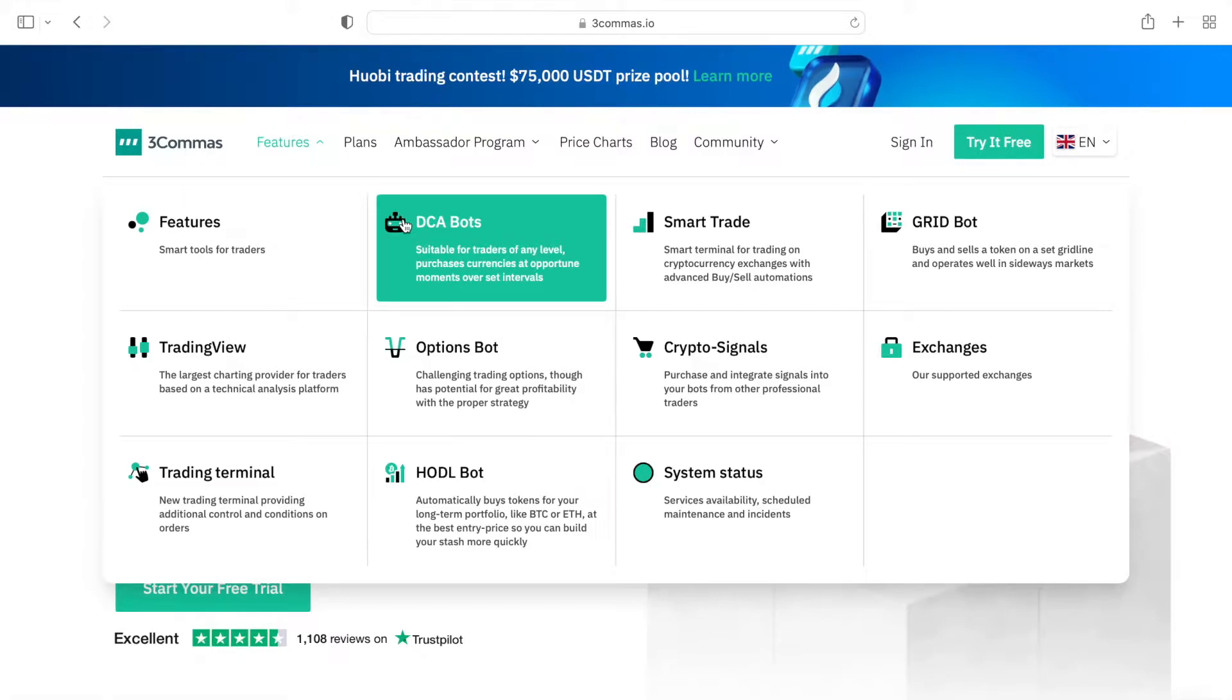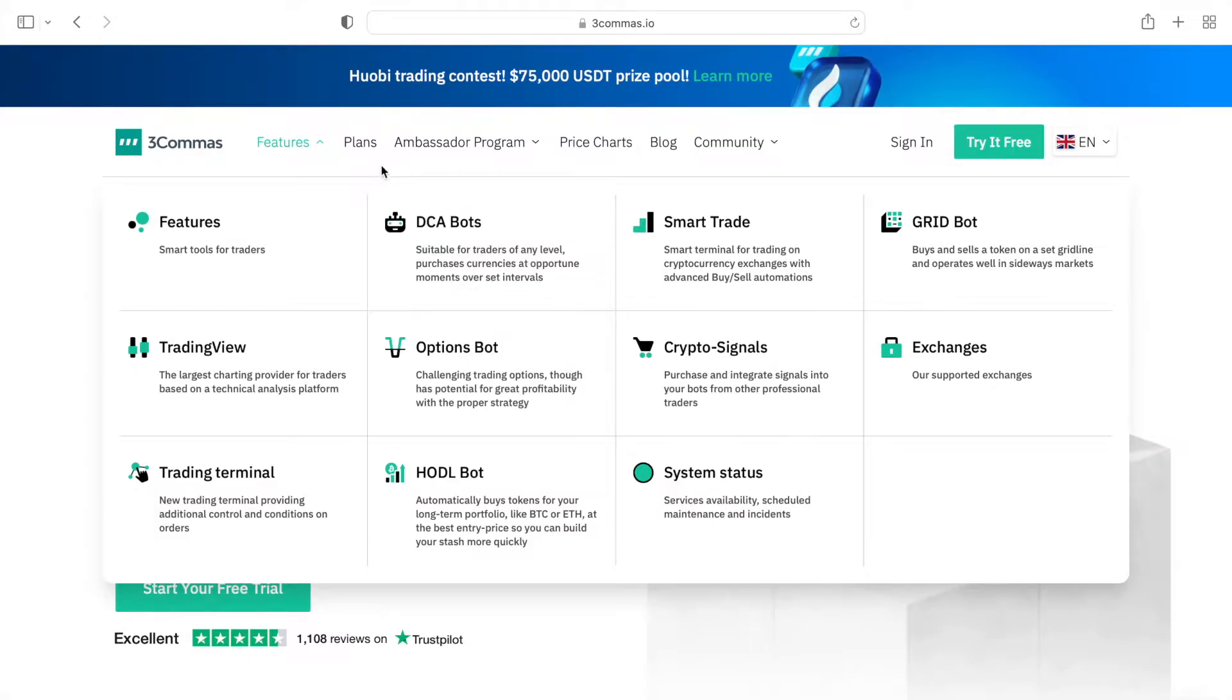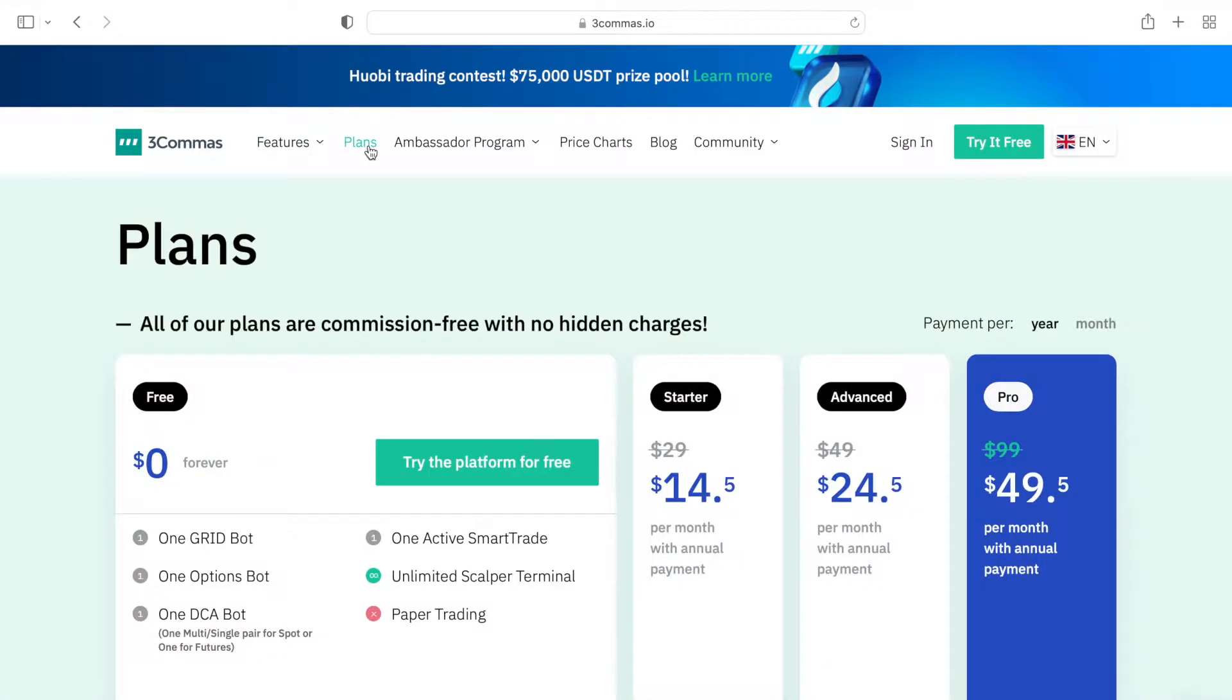We'll take these features one by one and go into a lot of details, but first, we need to create a free account, and this will be the subject of this video.